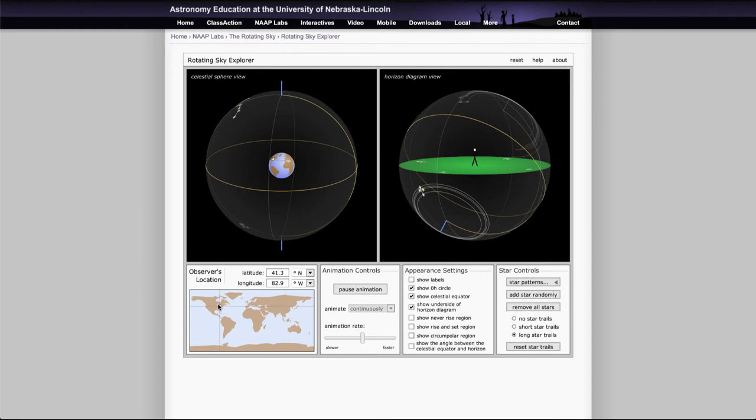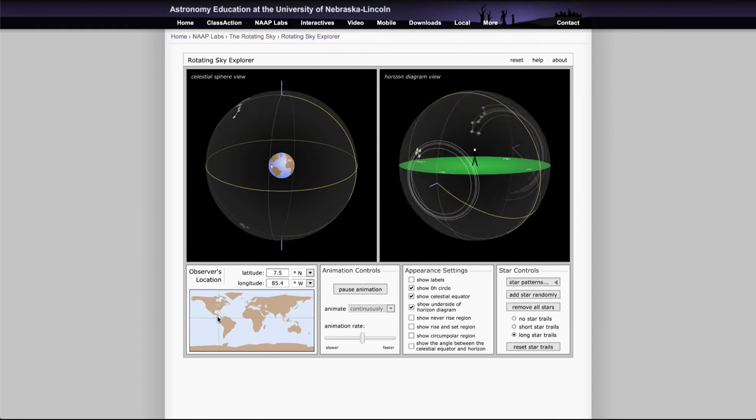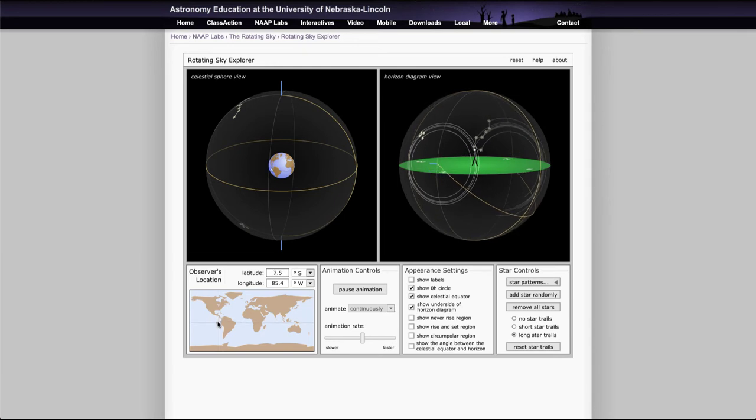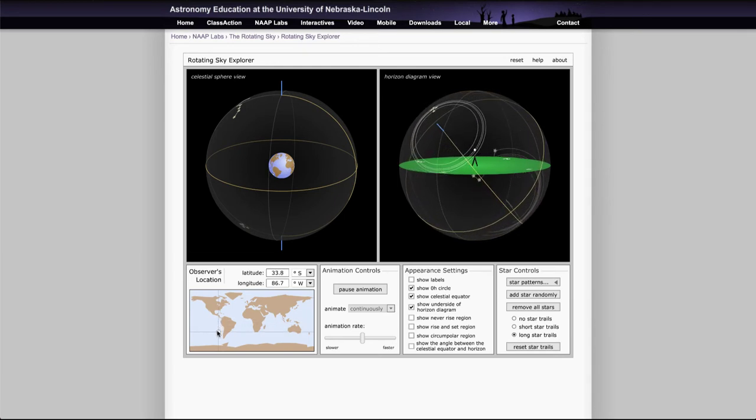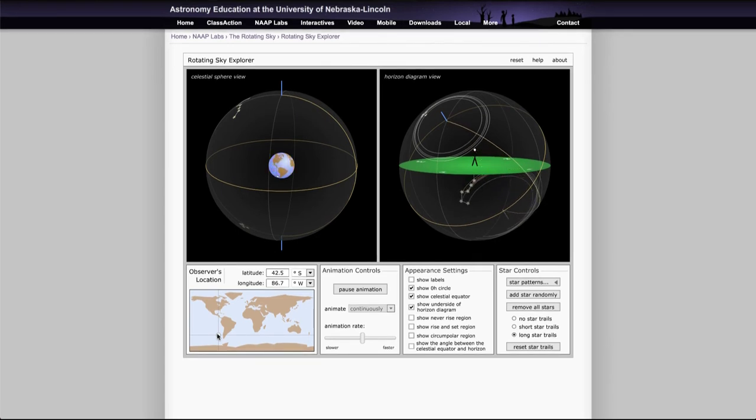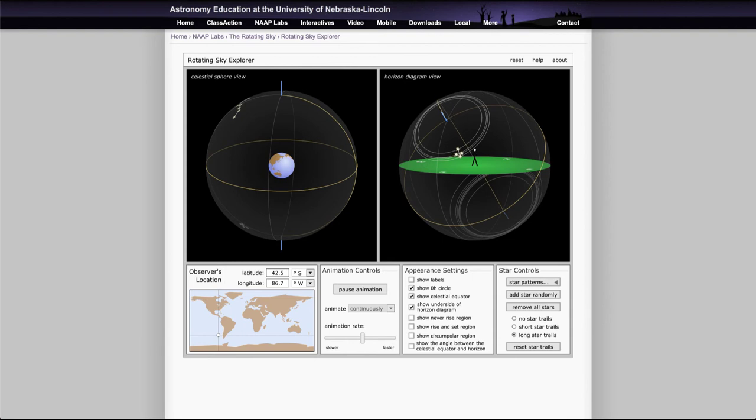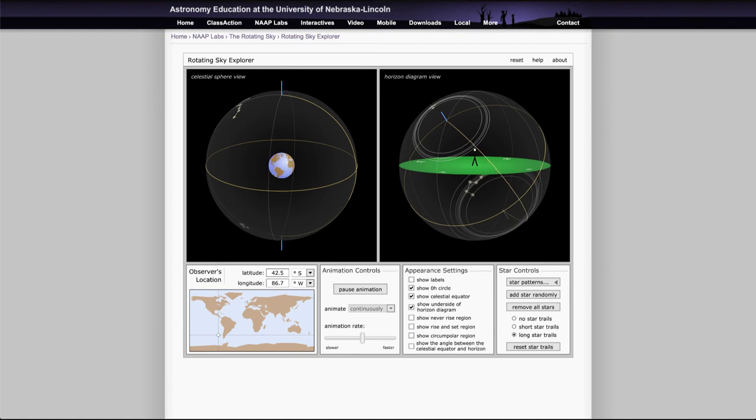Now if you travel further south, what you'll note is that things change. Now the Southern Cross becomes more visible and the Big Dipper becomes less. So if you go down to 42 degrees south you will see that the Southern Cross is now a circumpolar constellation. It is always above the horizon and the Big Dipper never rises. So if you go down that far south, such as the southern tip of South America, you would not be able to see the Big Dipper at all but would see other constellations that are not visible here.